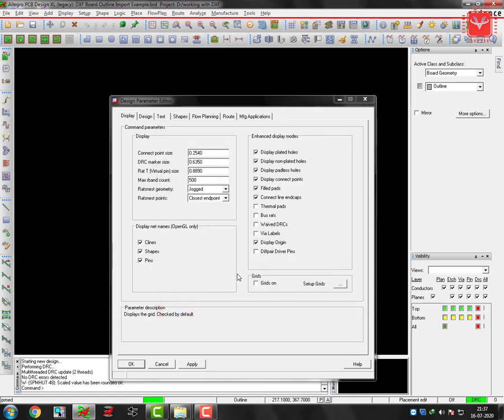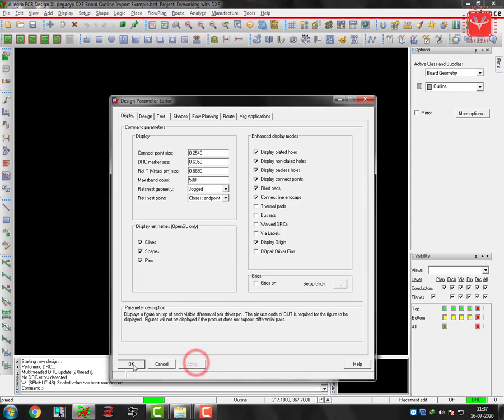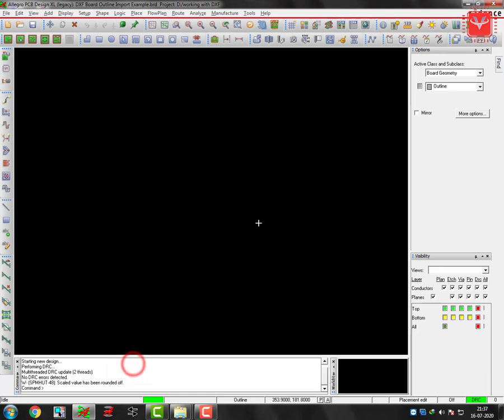Right. Now we have to bring our origin at the center.